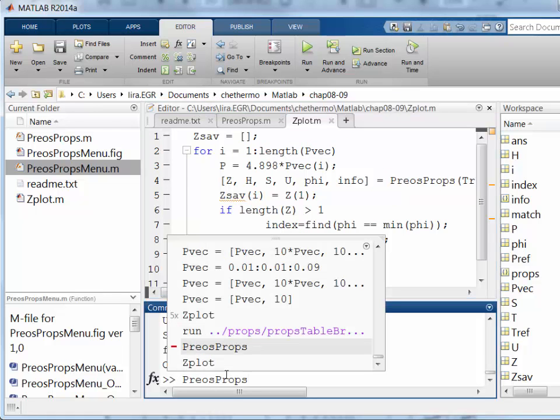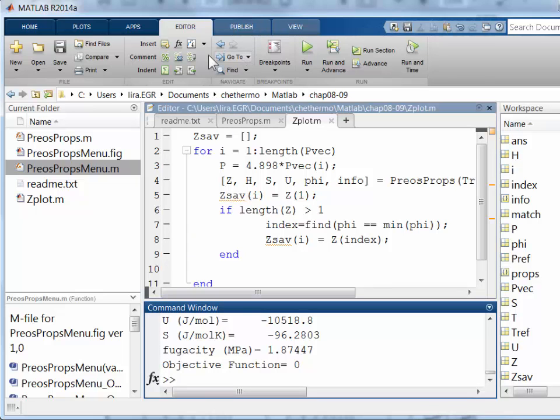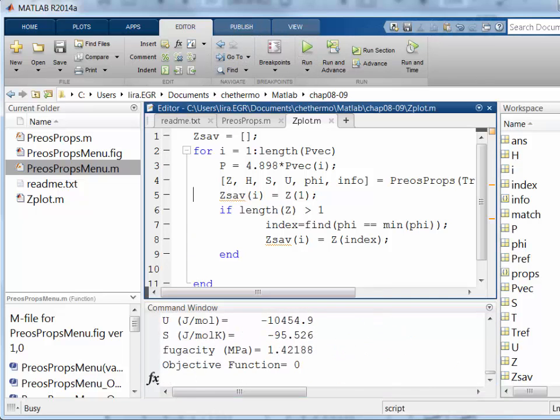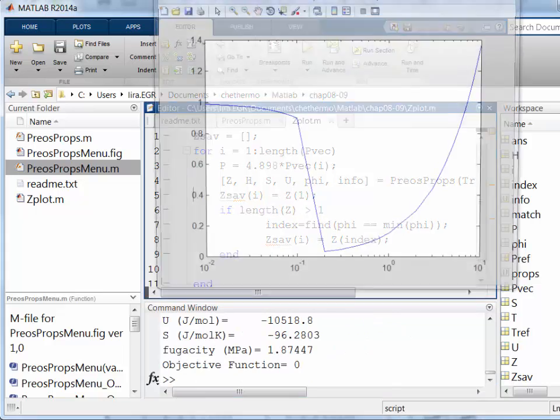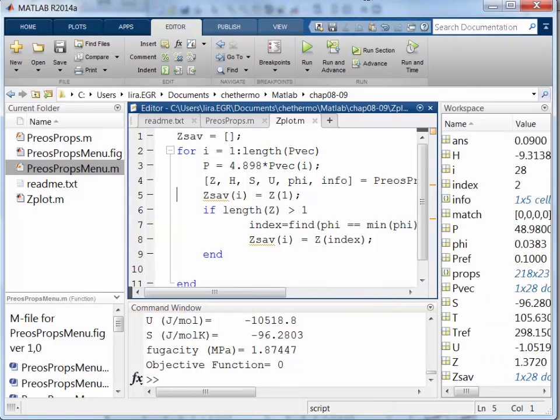Oops. I just need to, I can click run up here.